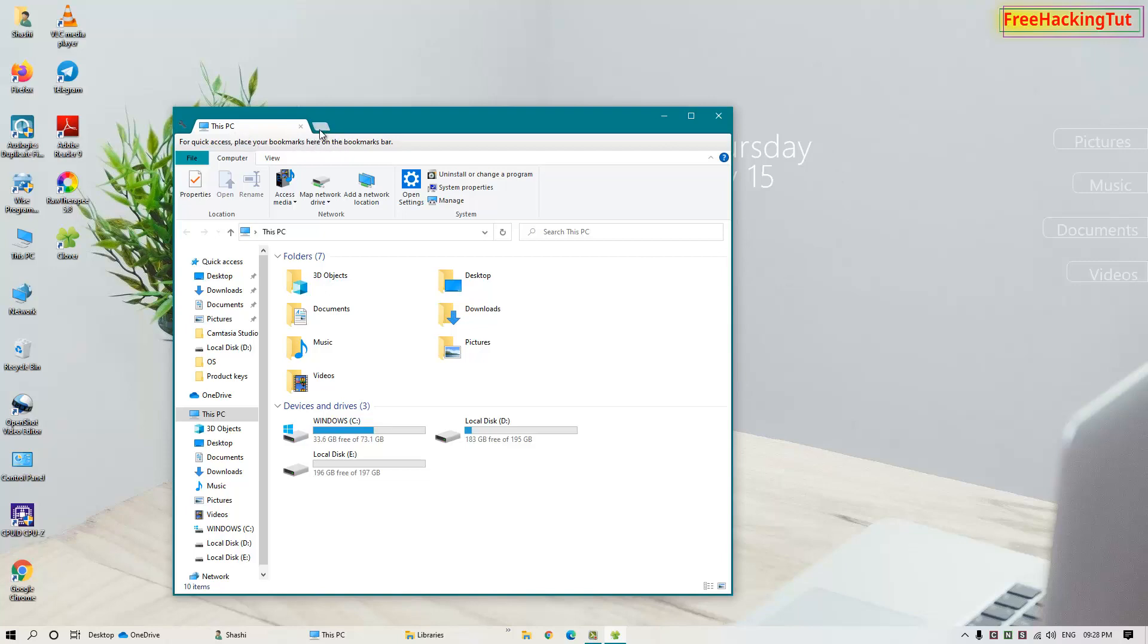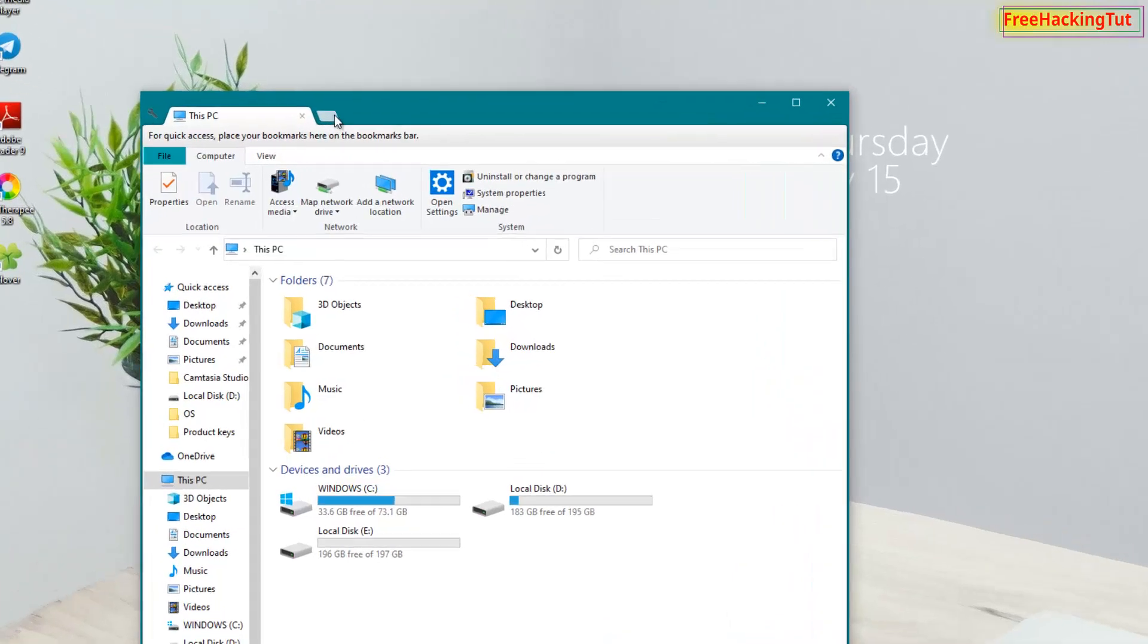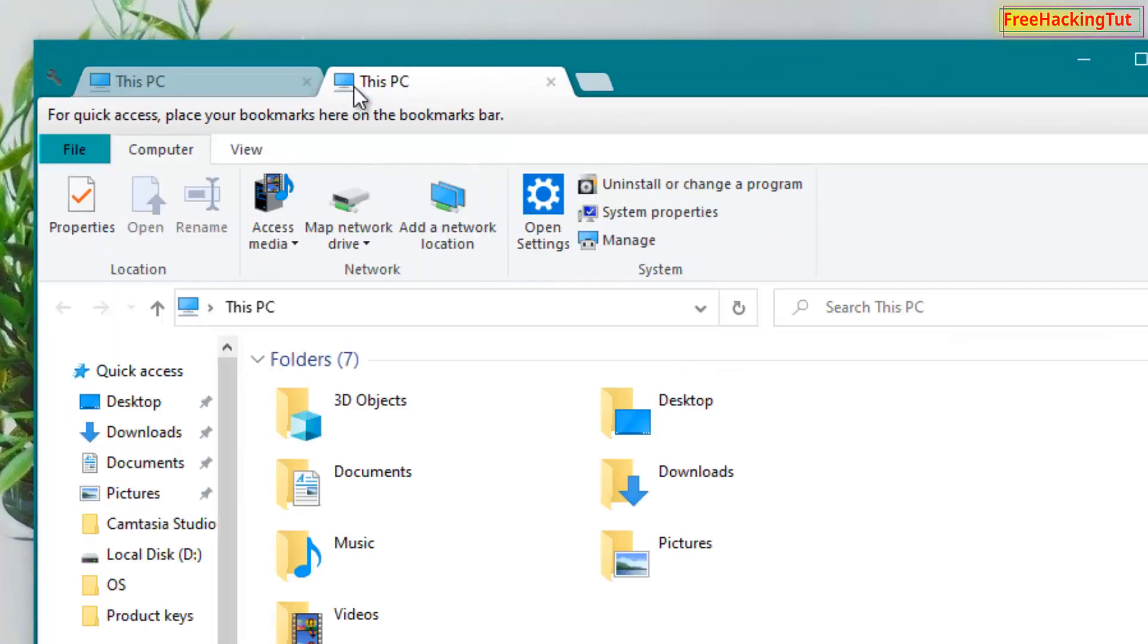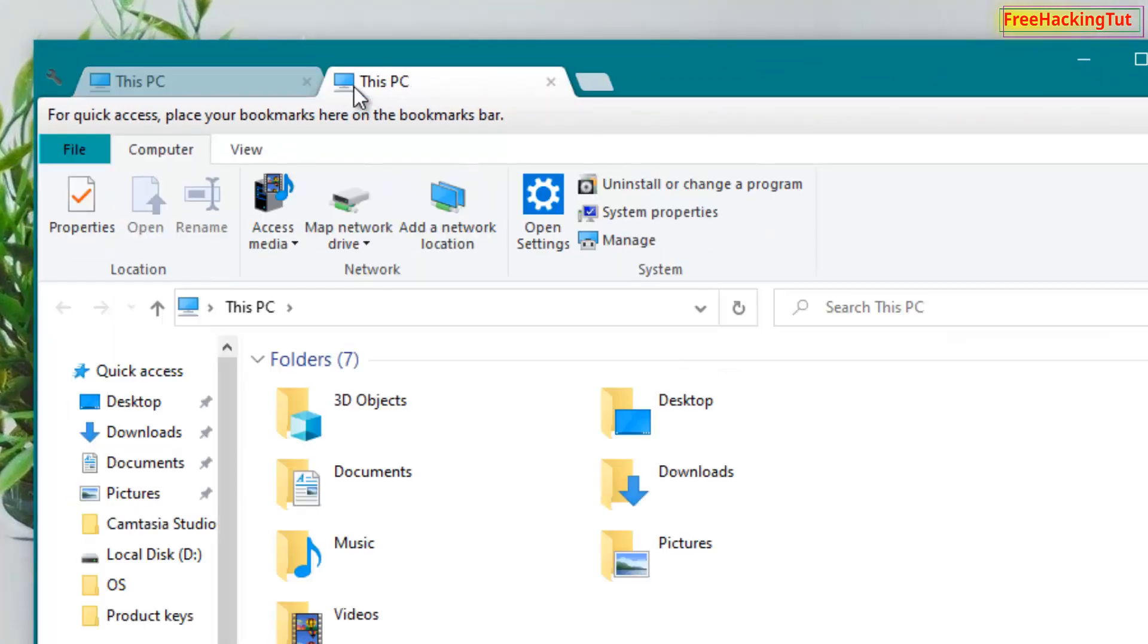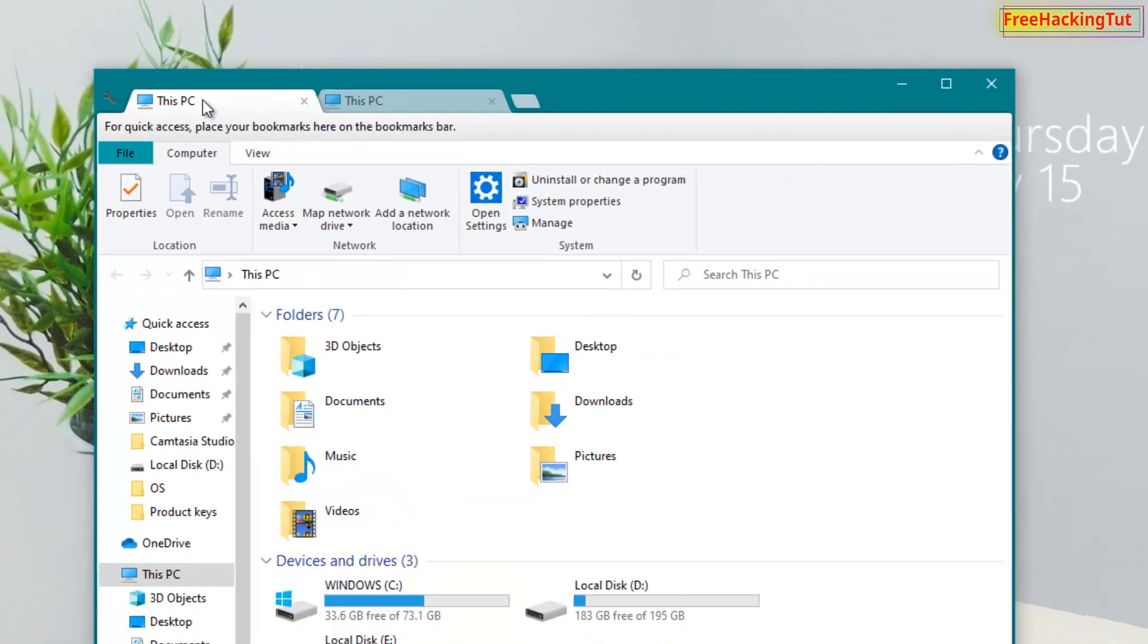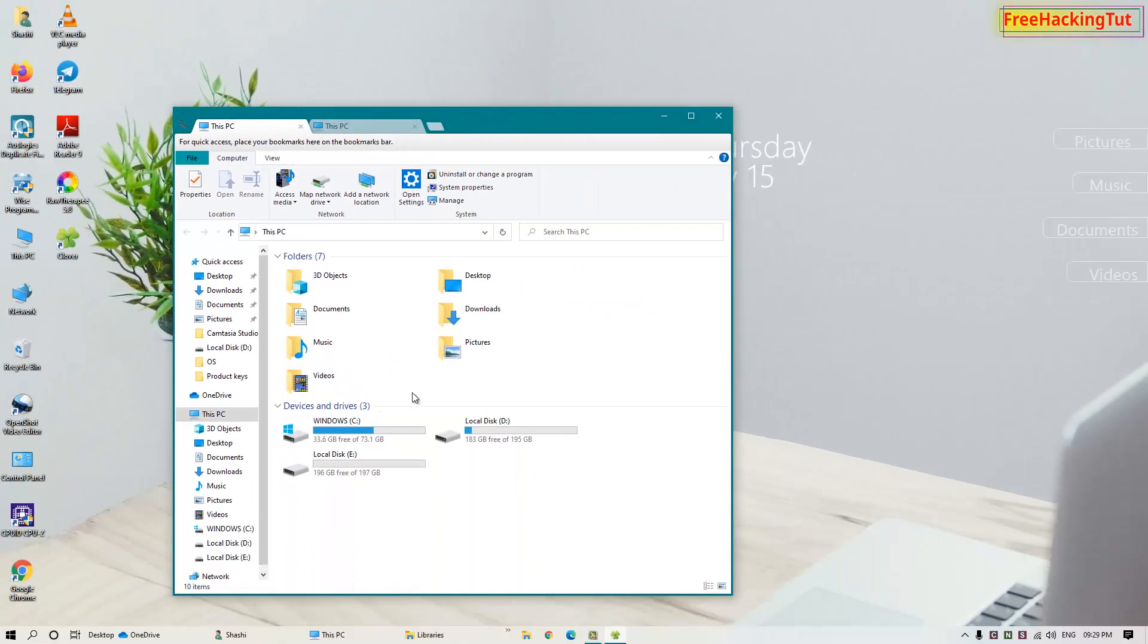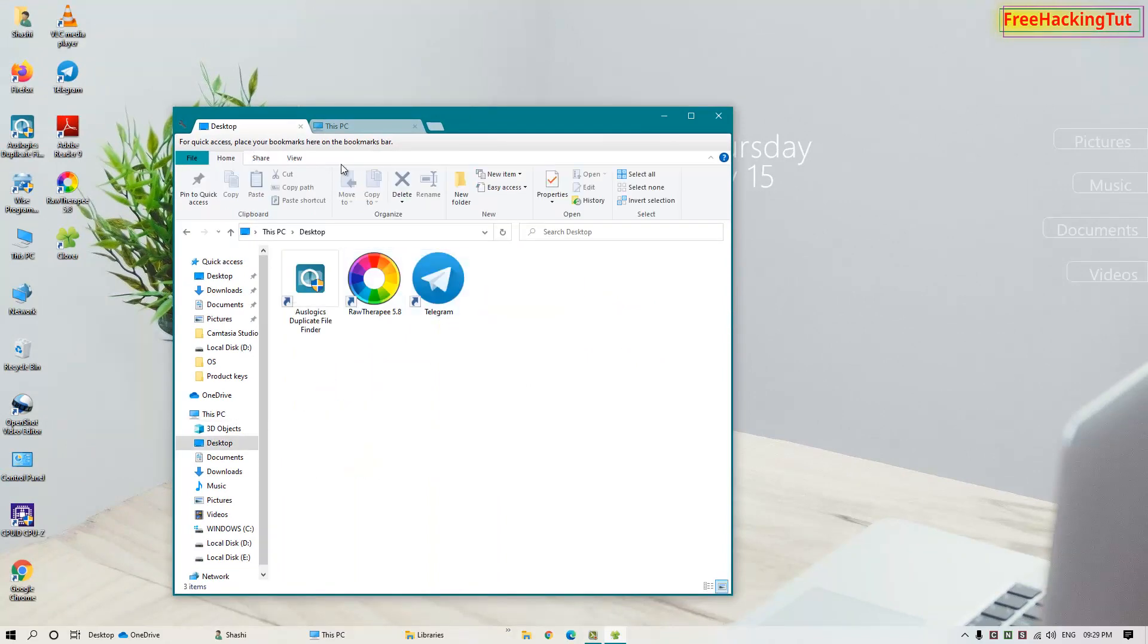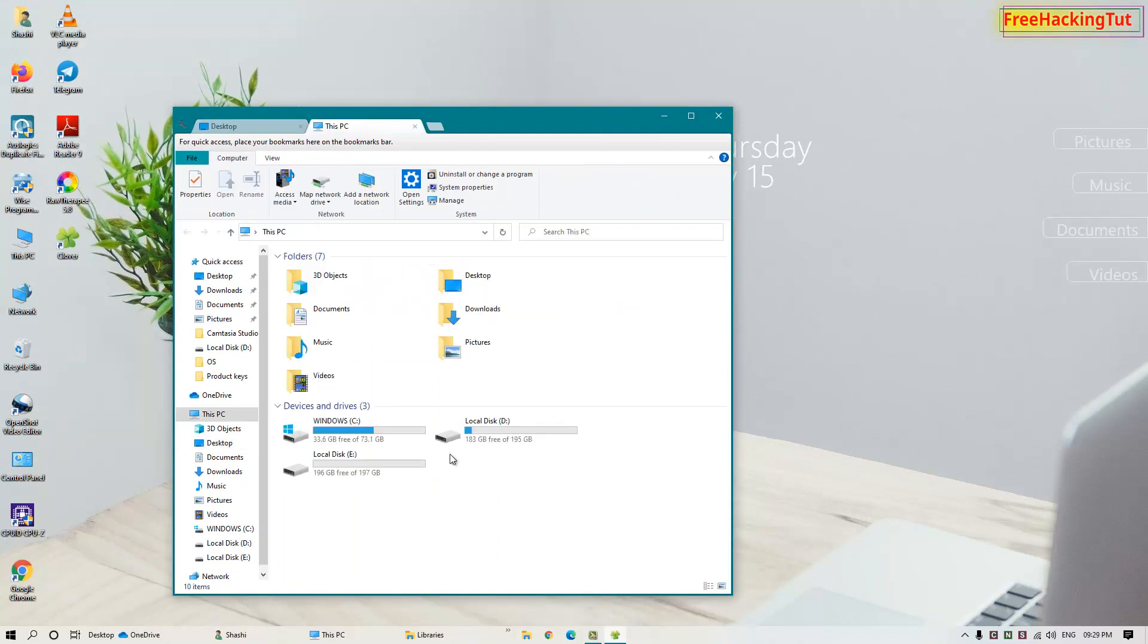When I click here now I have a new tab like in a web browser. You can see here now I can open different folders in different tabs.